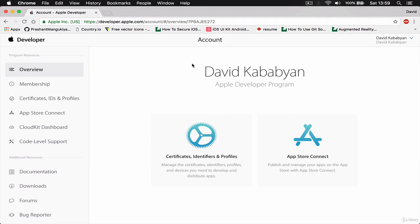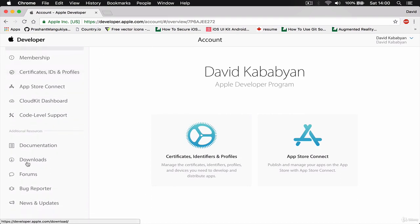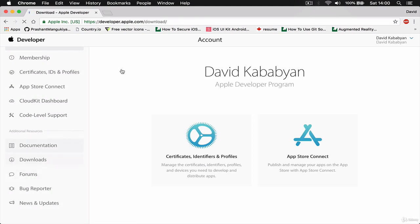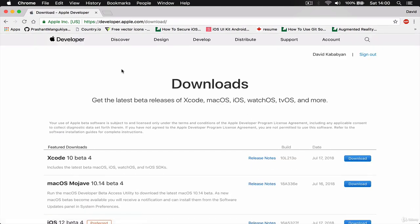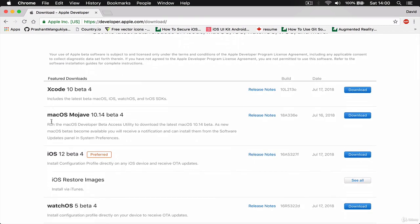In your account area here, you can see on the left panel there's a downloads option. So if I click on downloads, under the download section, I have different software here.